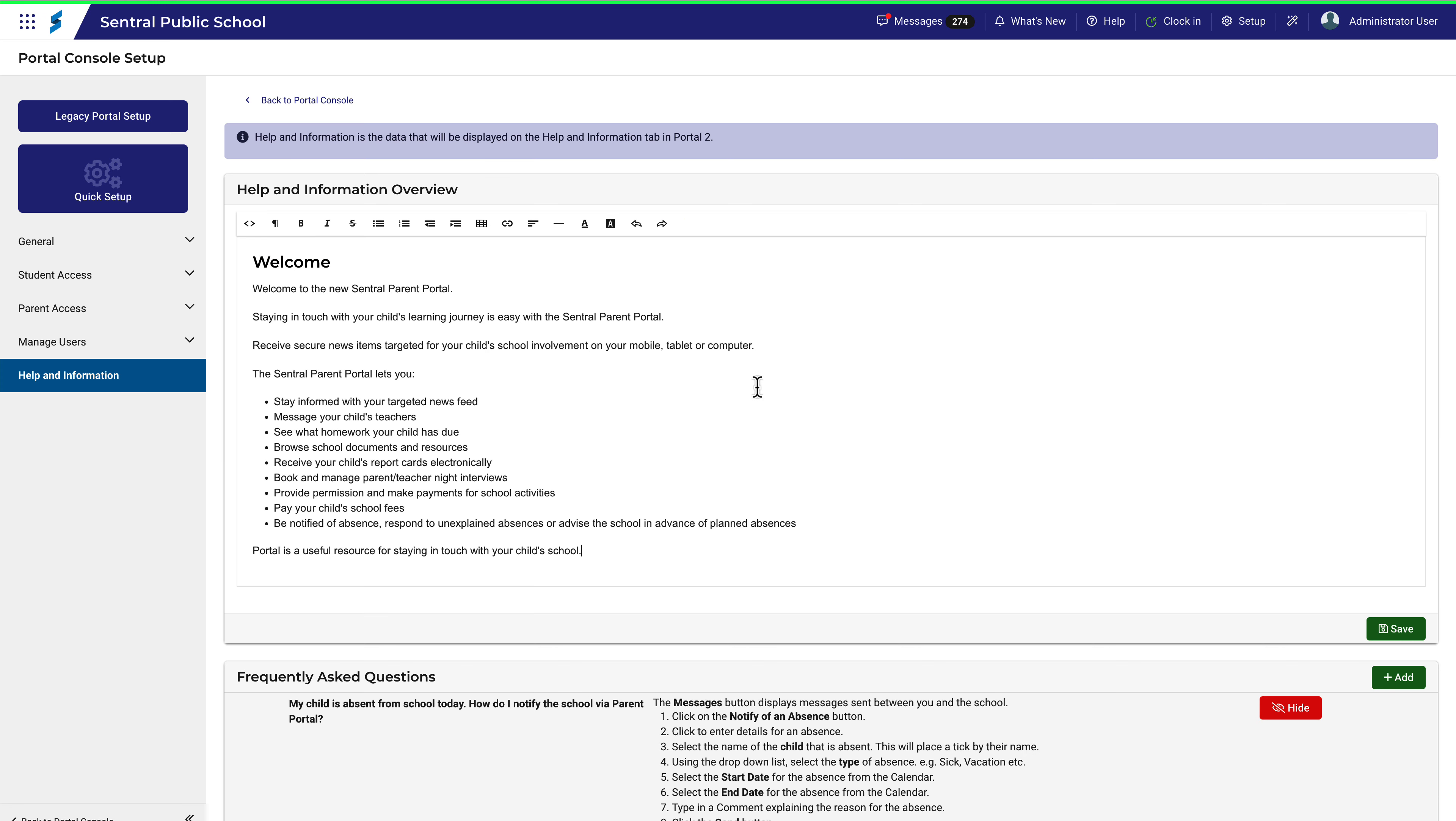In this first section, you can make edits directly into this content area. The text shown here is quite generic and you may wish to customize this for your school. Simply make your edits and then click Save.